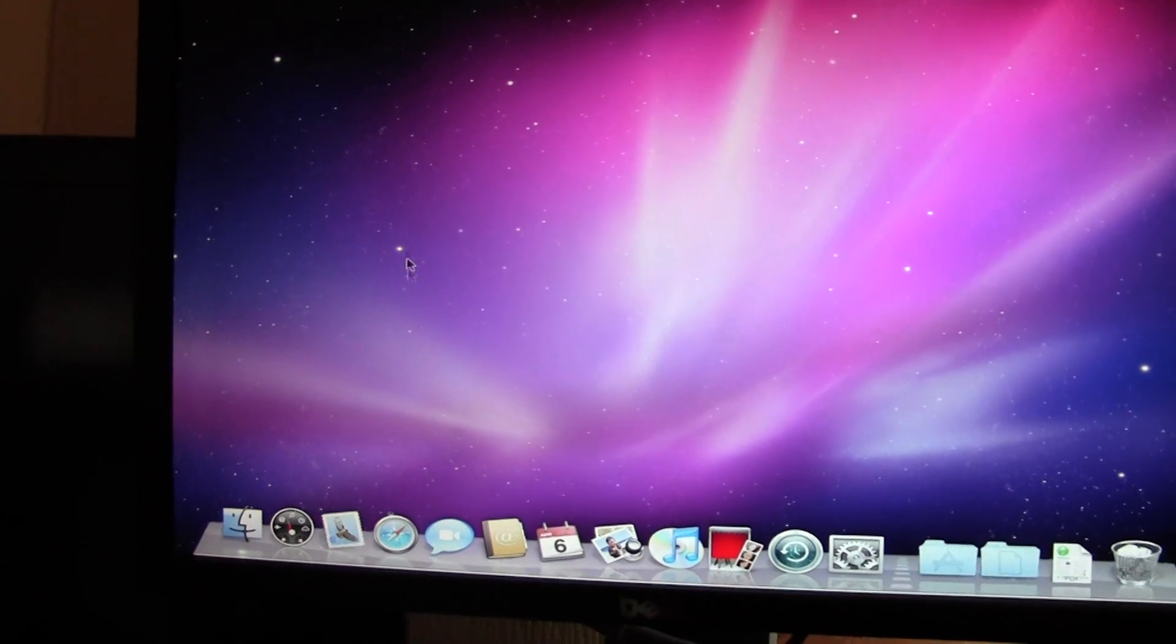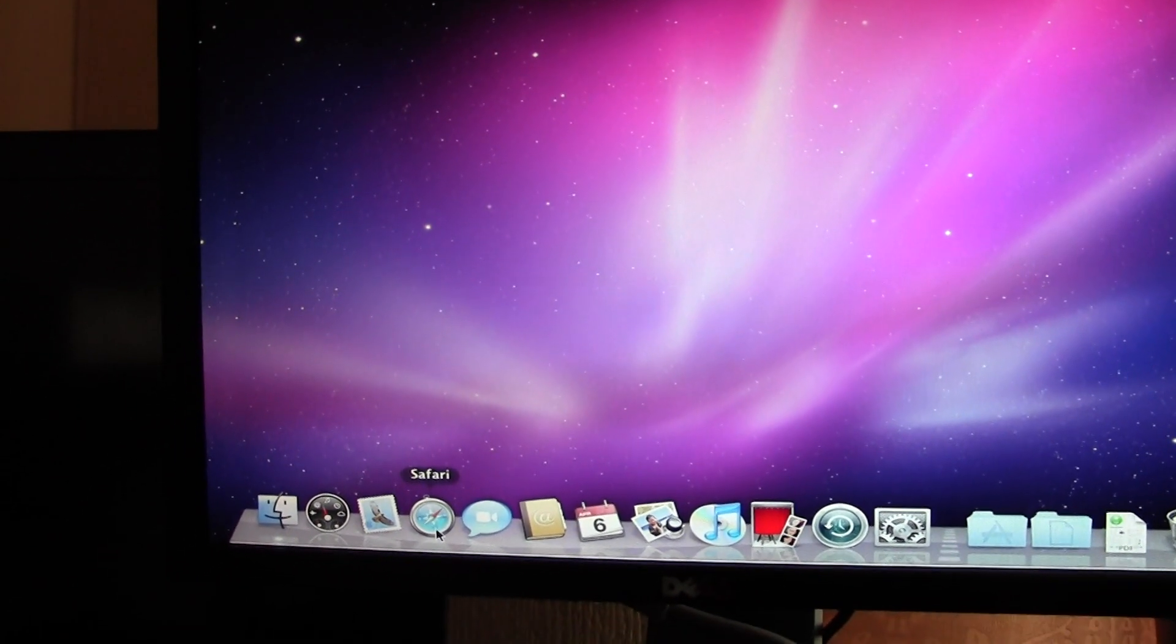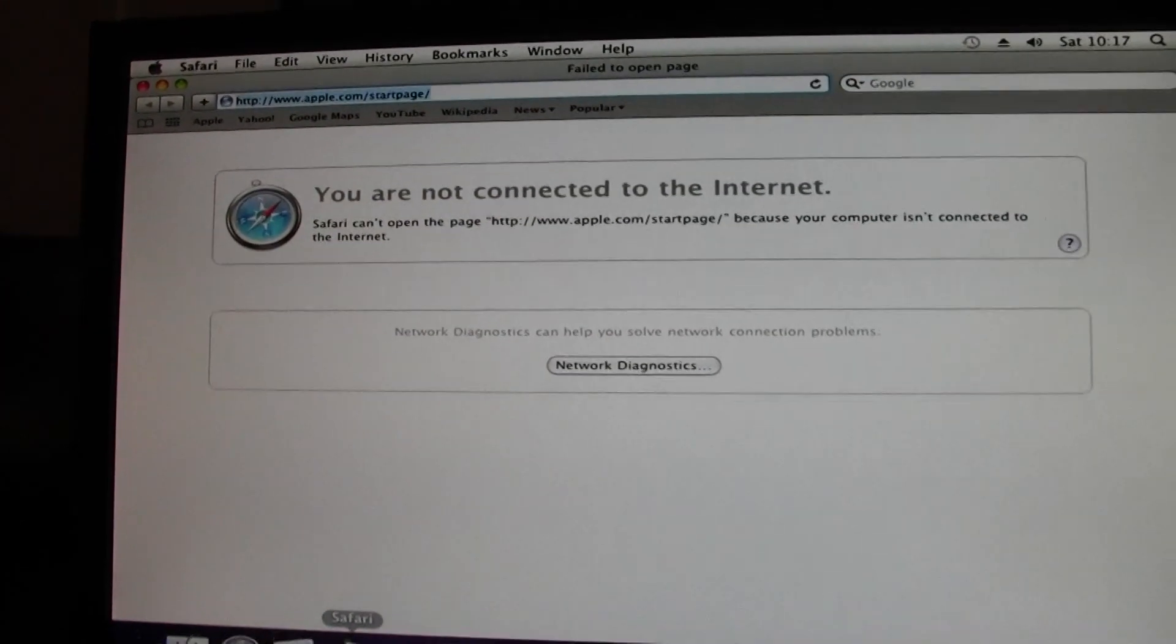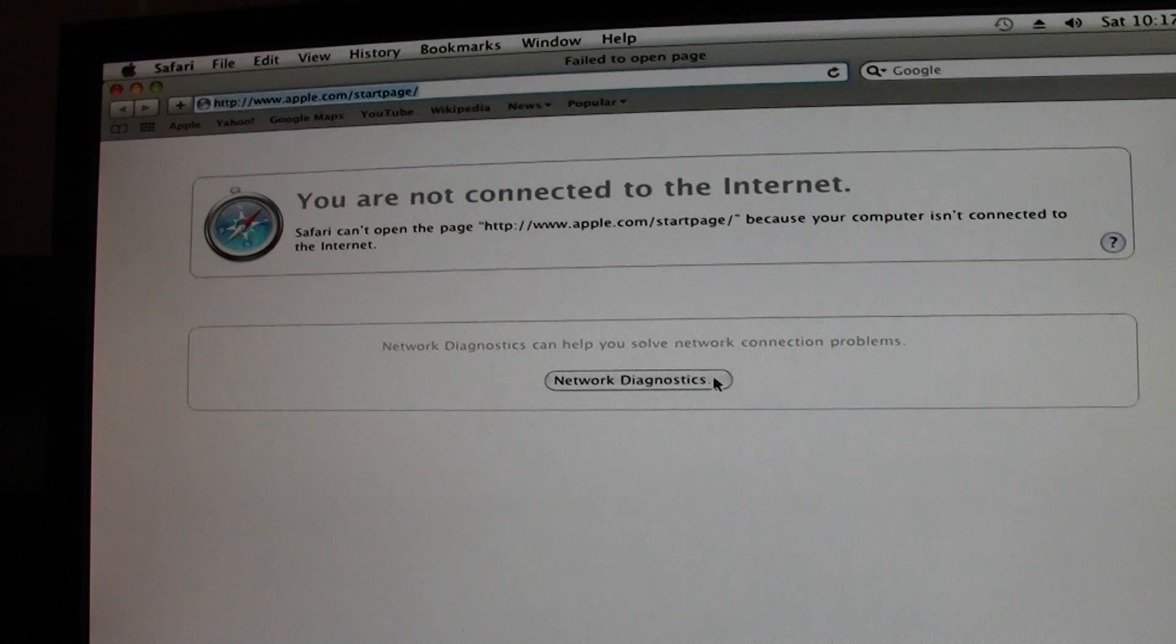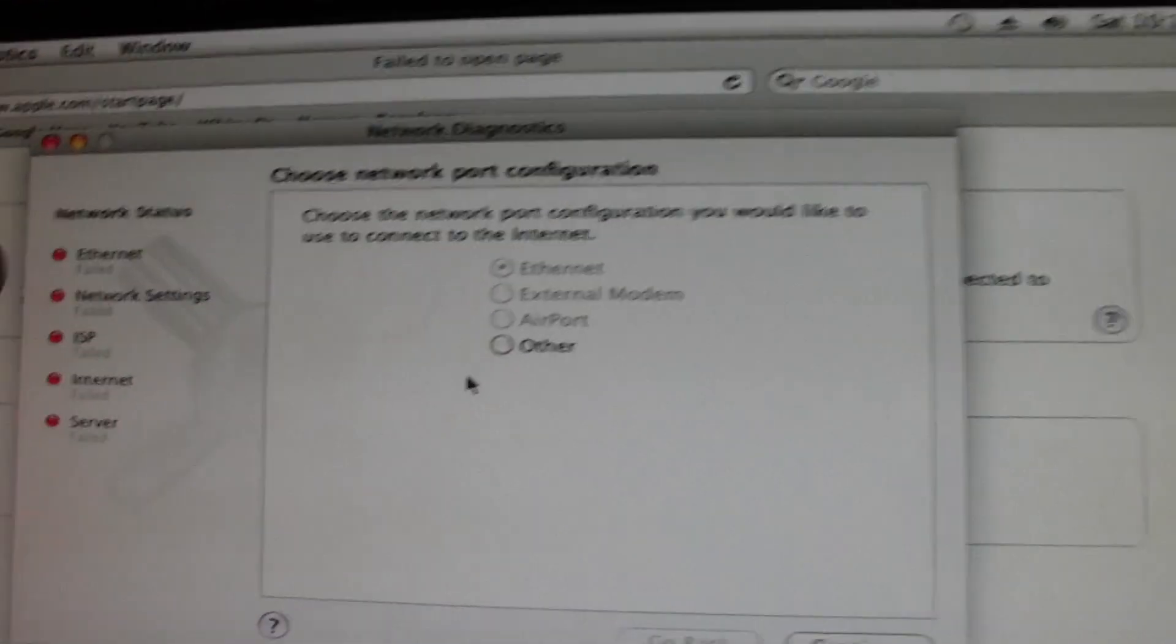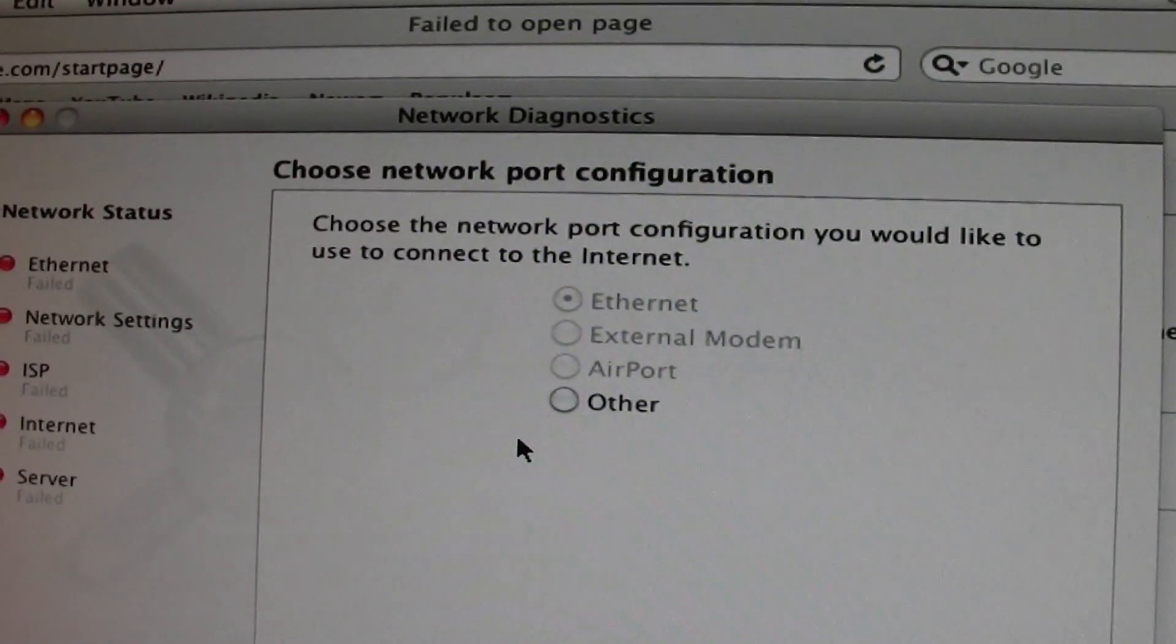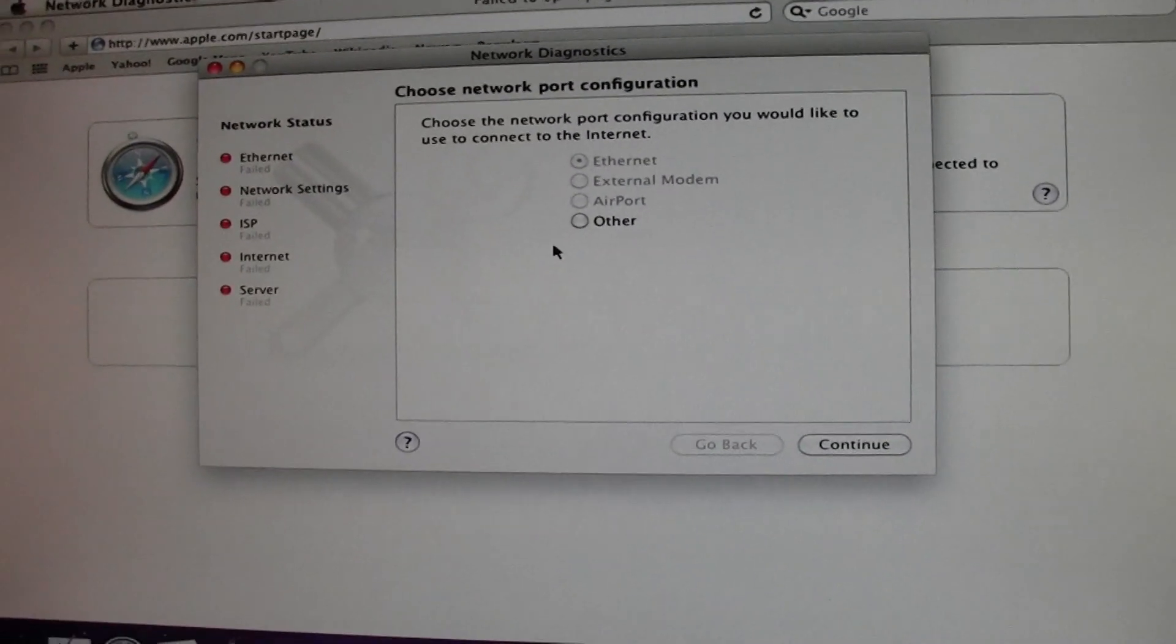As you can see when I open up Safari it says you can't connect to the internet. And when you go to the network diagnostics it'll all grayed out because it can't detect a network card.